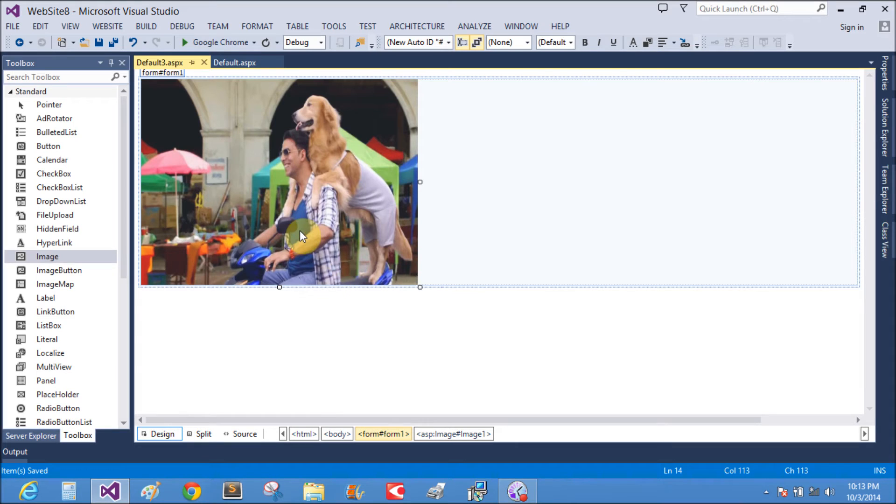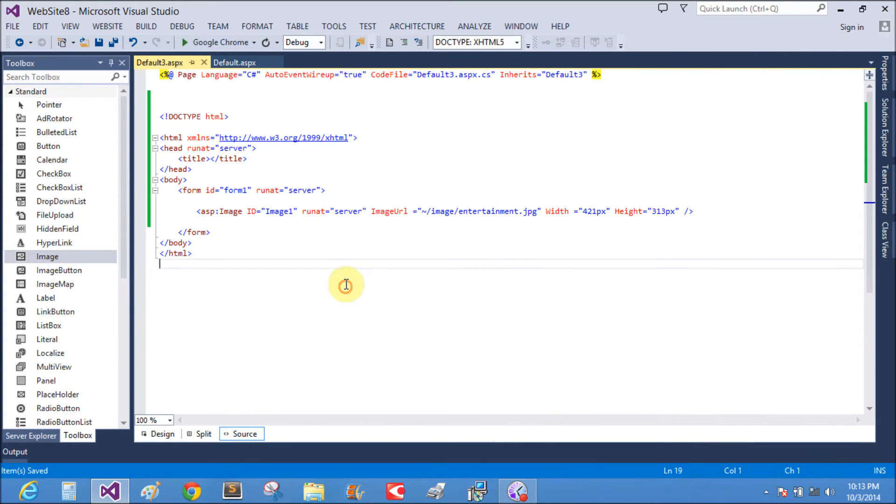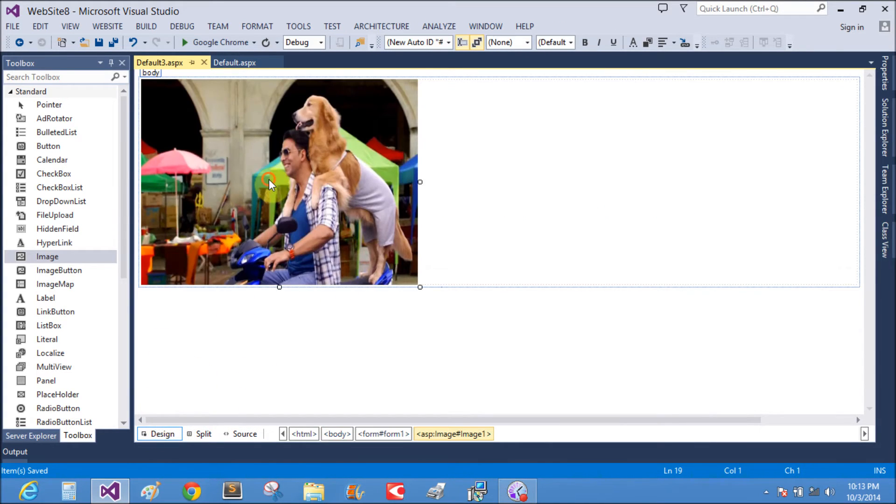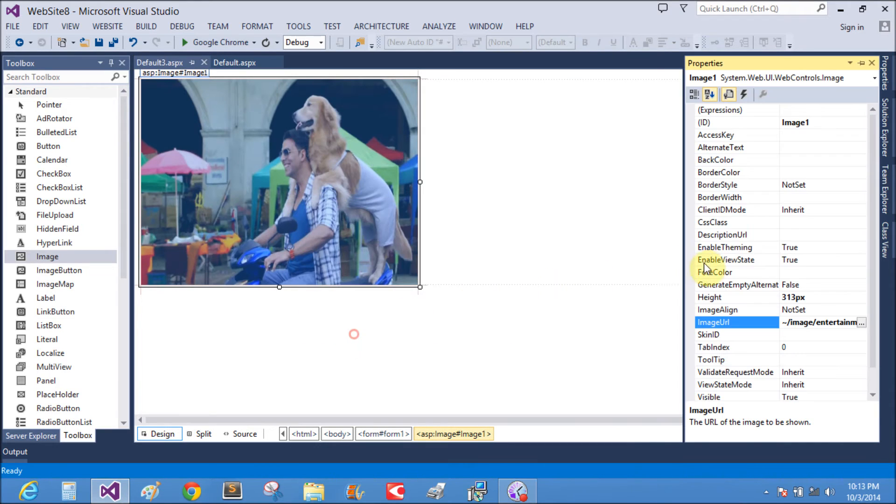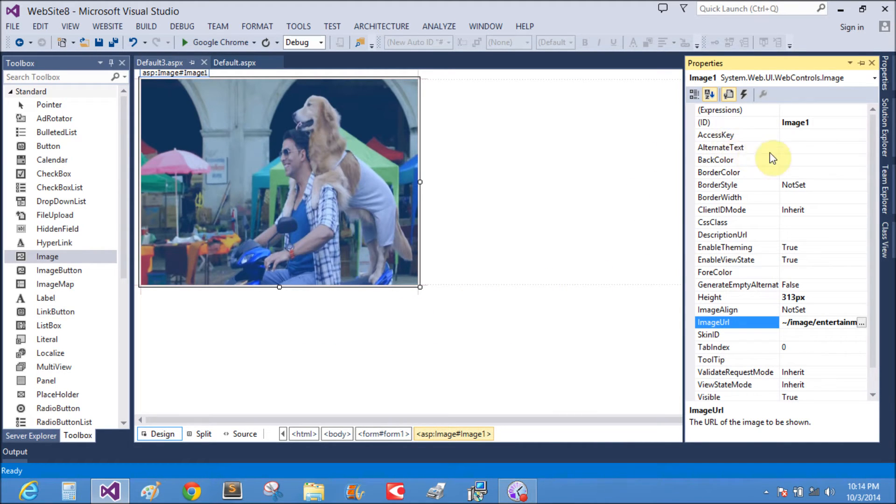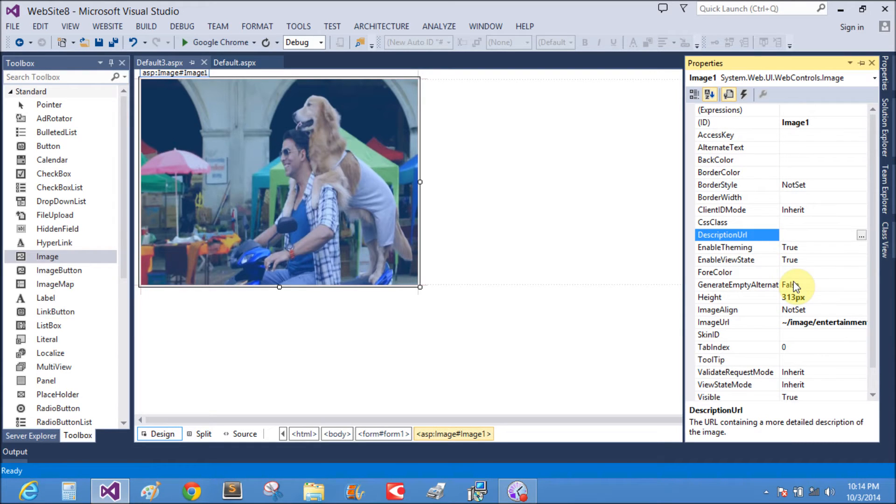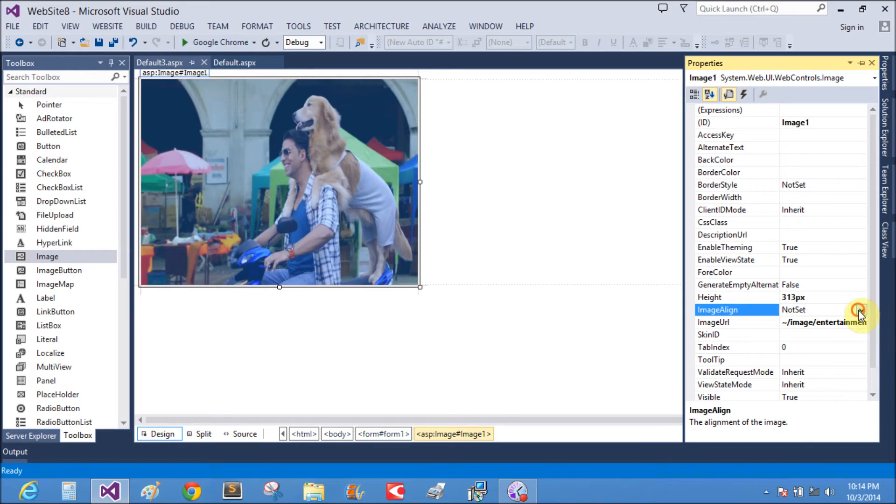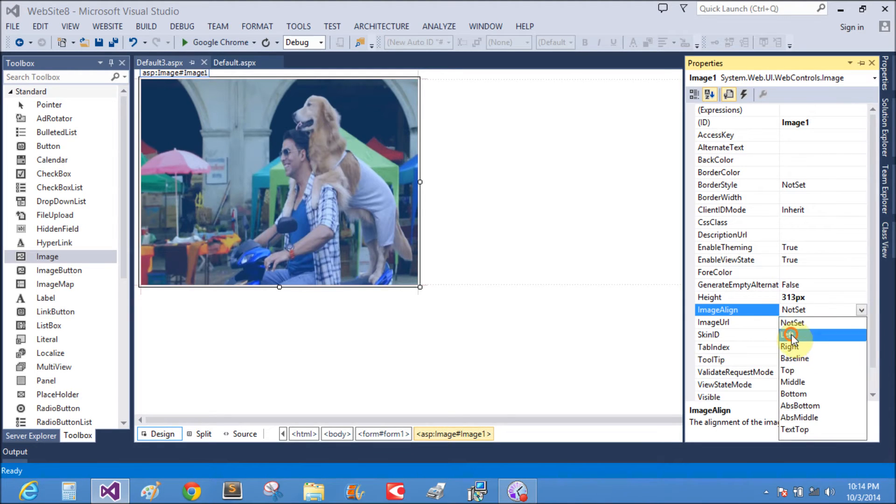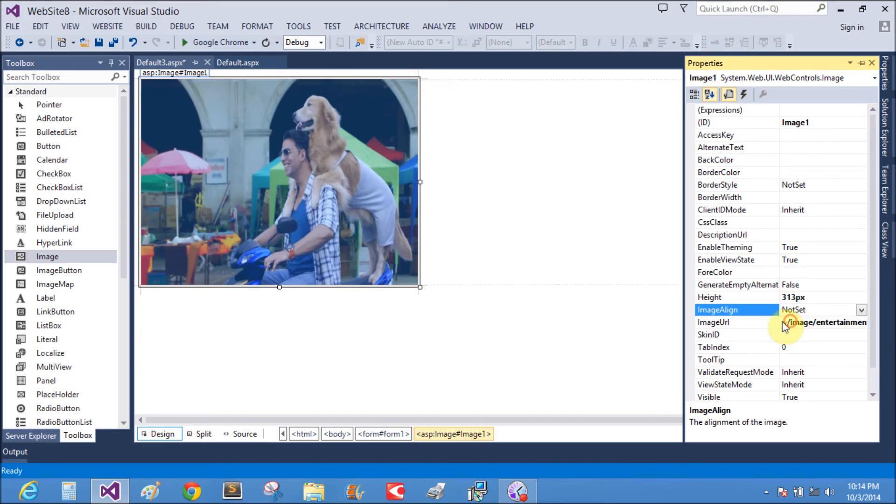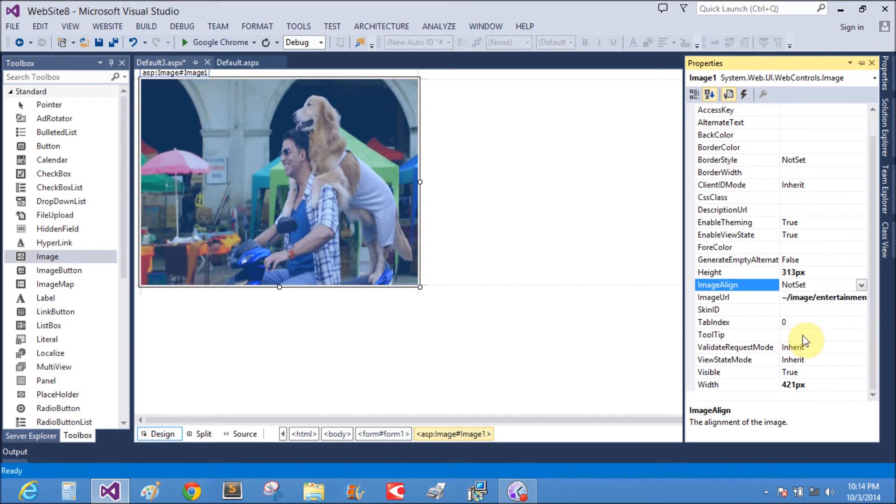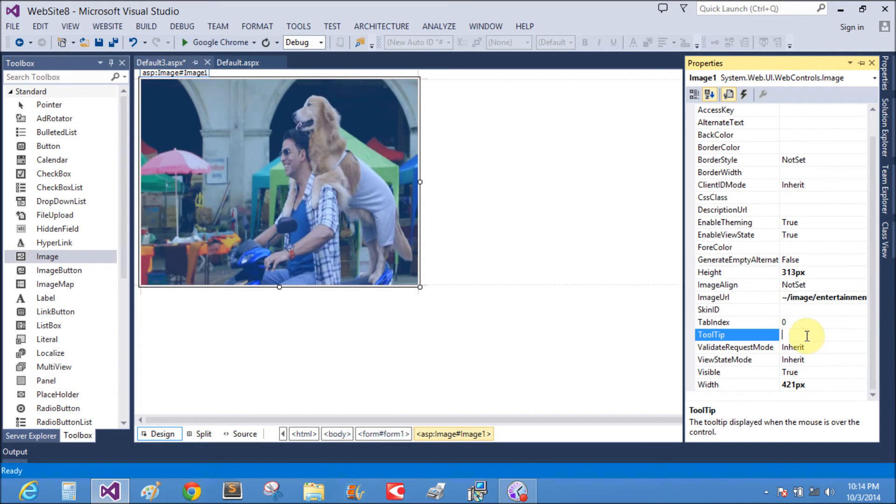This is the image. Various properties are held by the image control. You can set them from the properties window, like the description URL, image alignment. Left is set by default. Tooltip, tooltips.